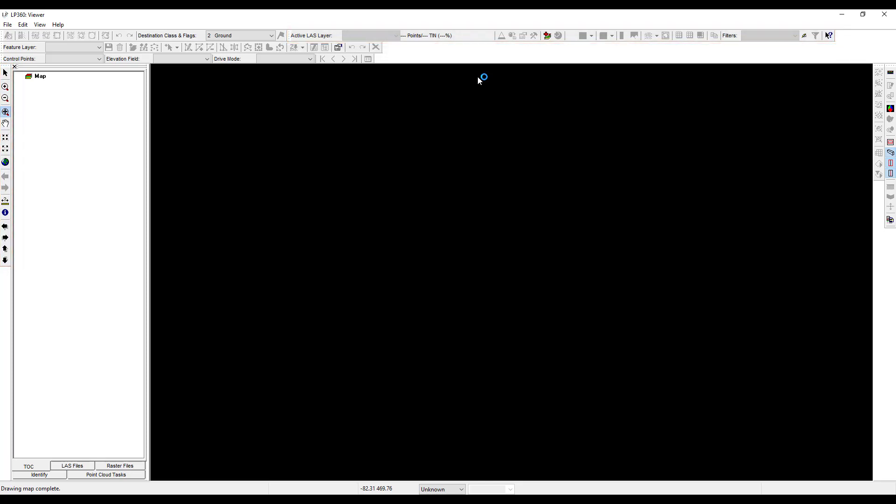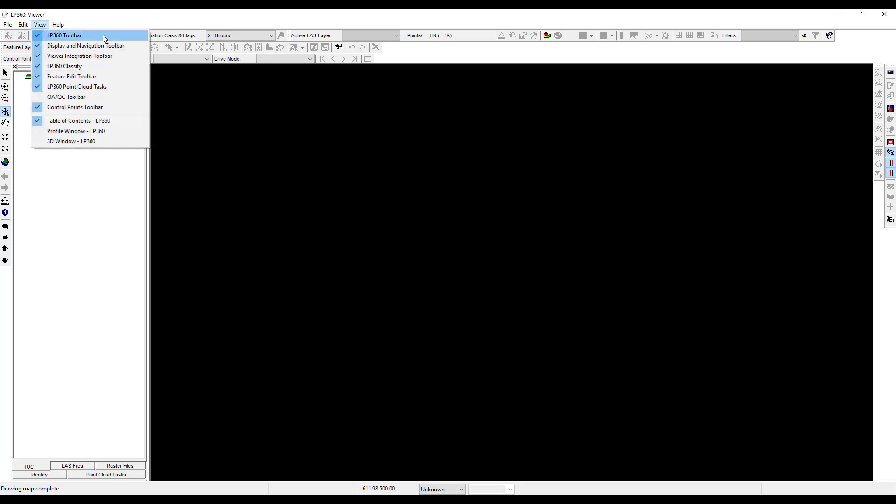Toolbars can be toggled on and off through the view menu. If you click on the view menu, you should see check marks next to the LP360 toolbar, display and navigation toolbar, and the table of contents. If not, toggle them on now.